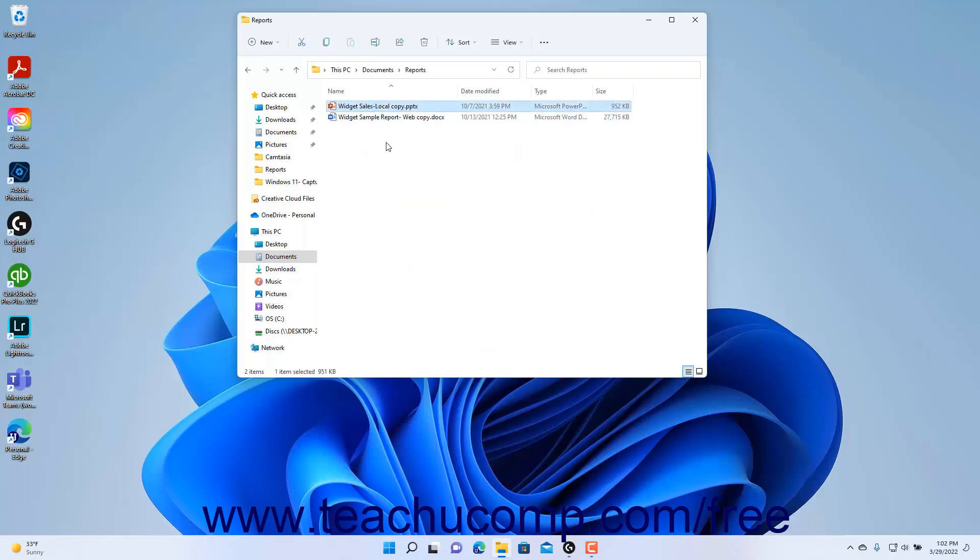Then press the Delete or DEL key on your keyboard to delete the selected files or folders. Alternatively, click the Delete button in the ribbon at the top of the File Explorer window.